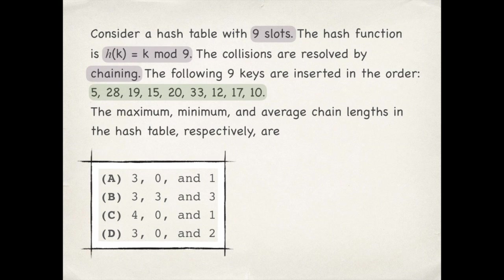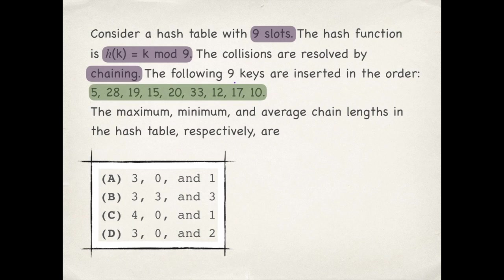Given a hash table of size 9, hash function has k mod 9. Using chaining we need to insert these 9 values into the hash table and find the maximum, minimum and average chain lengths in the hash table.